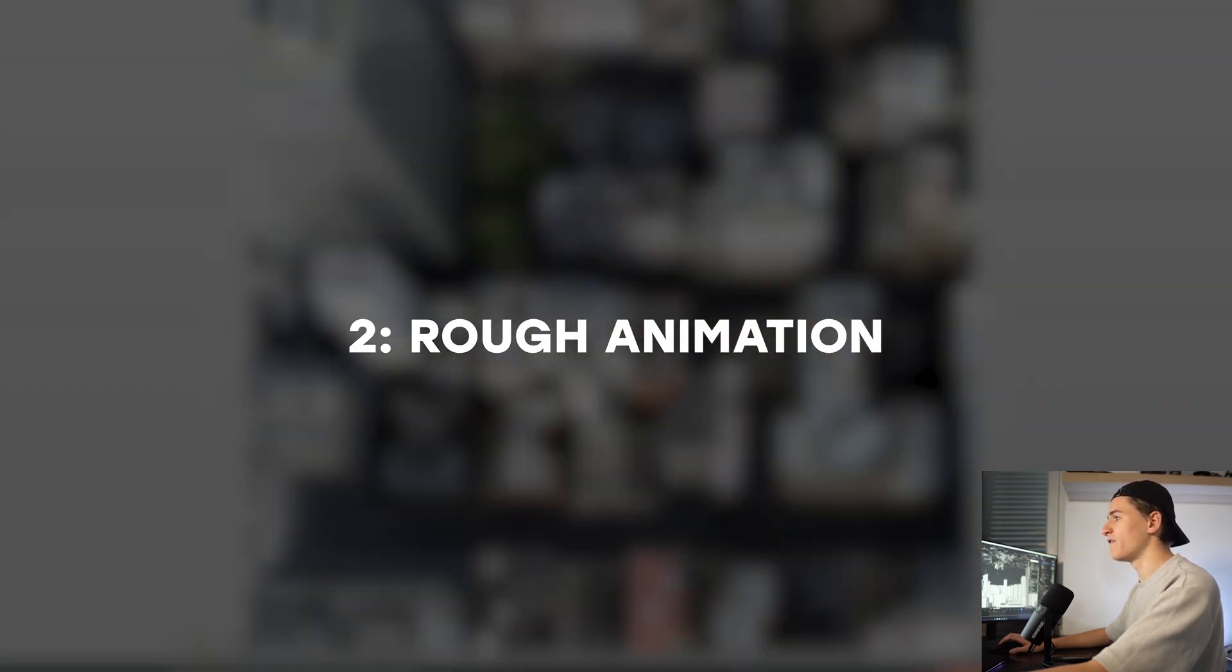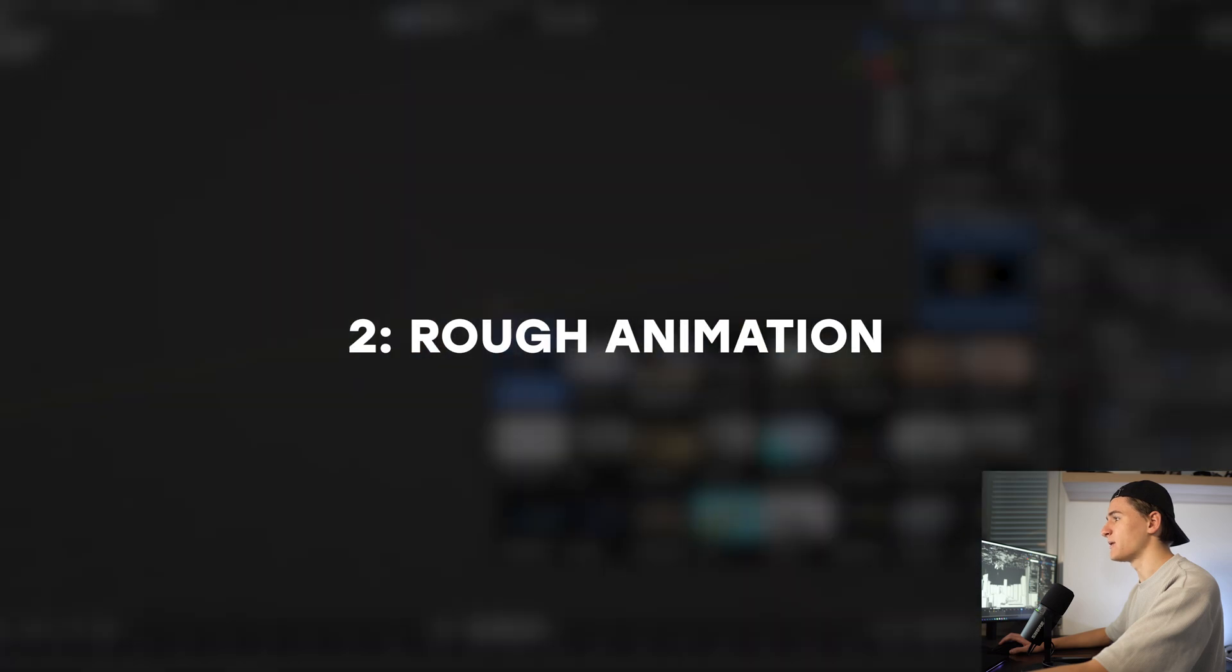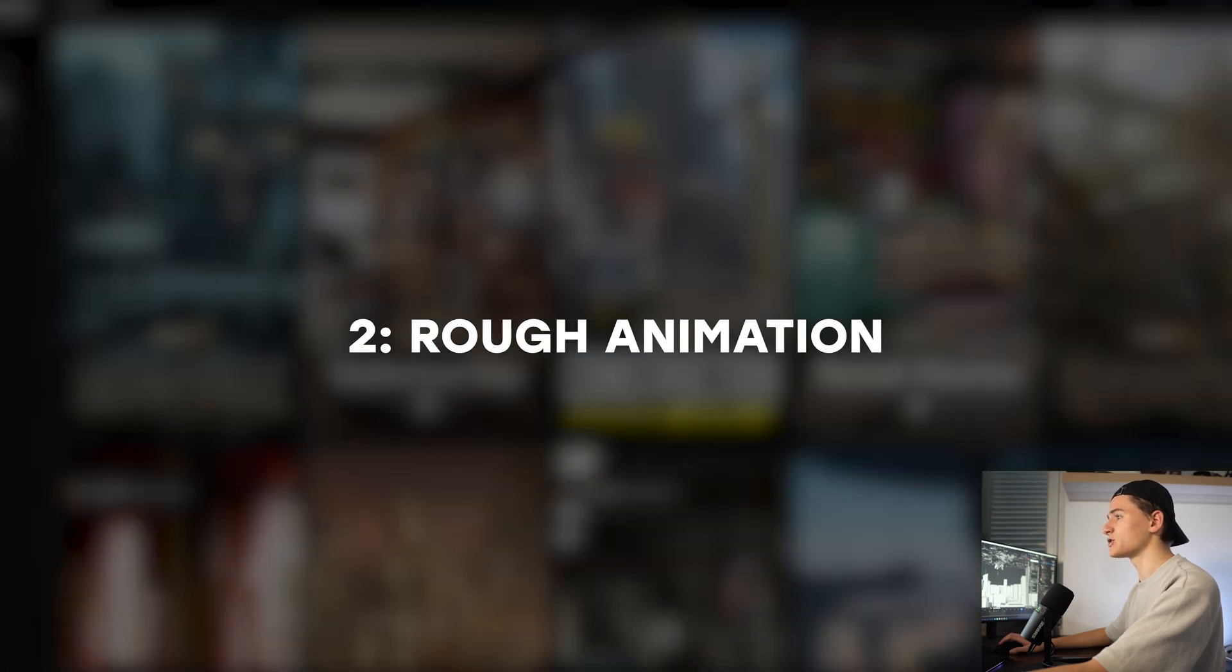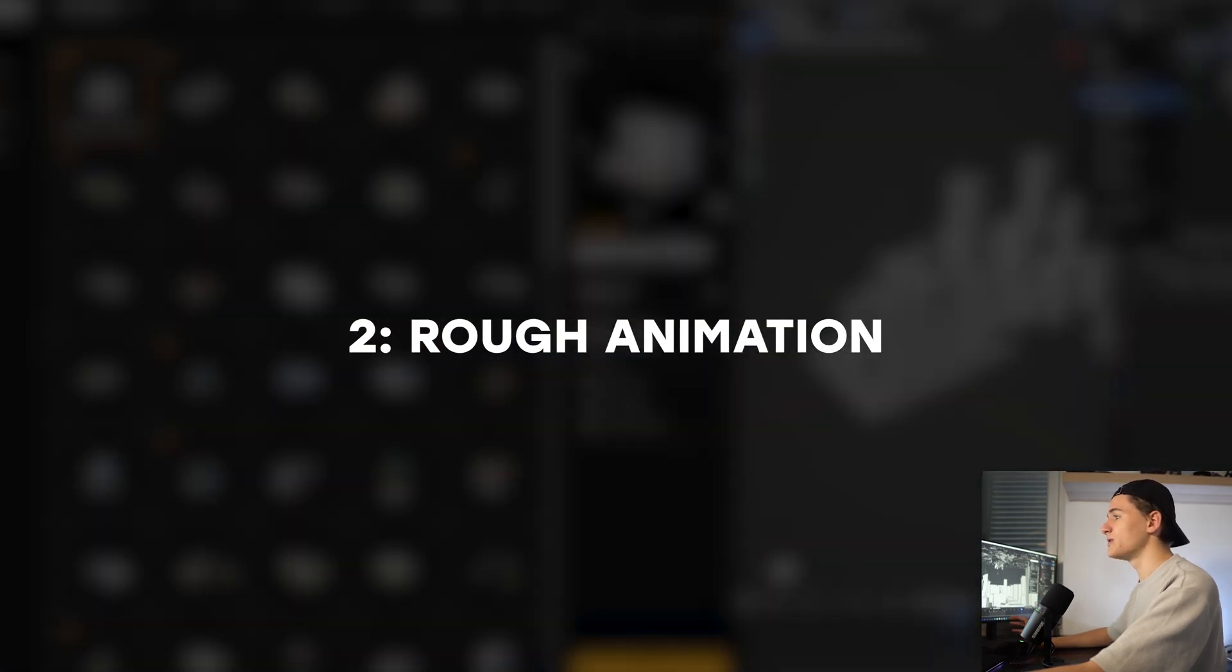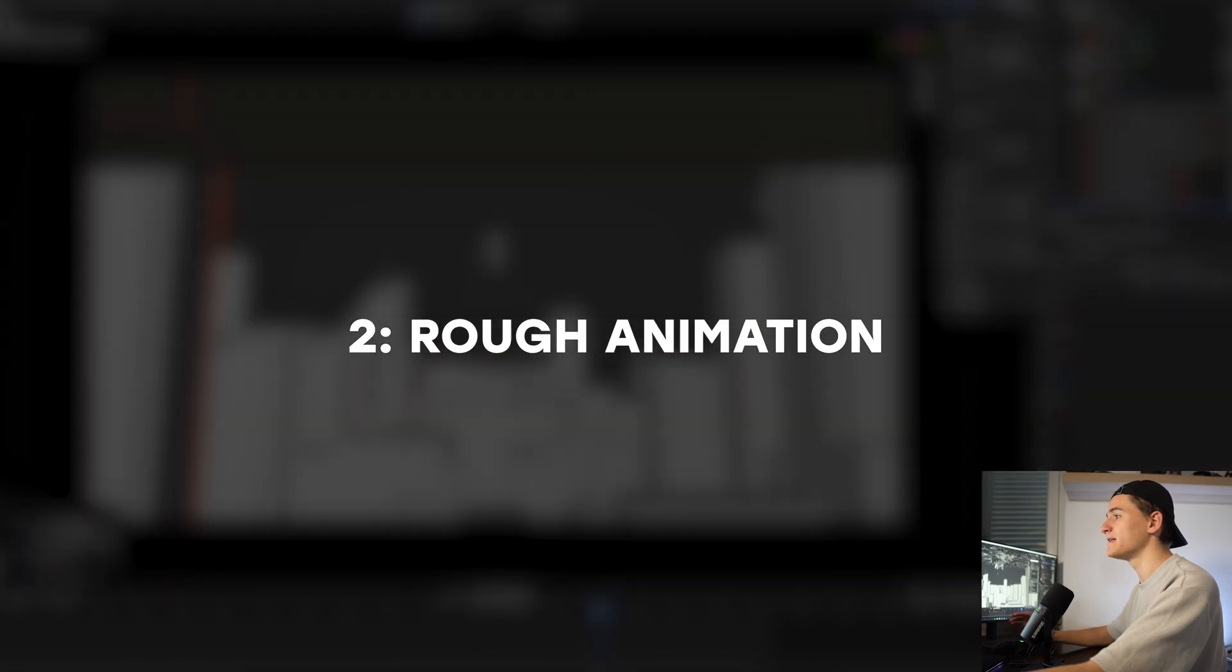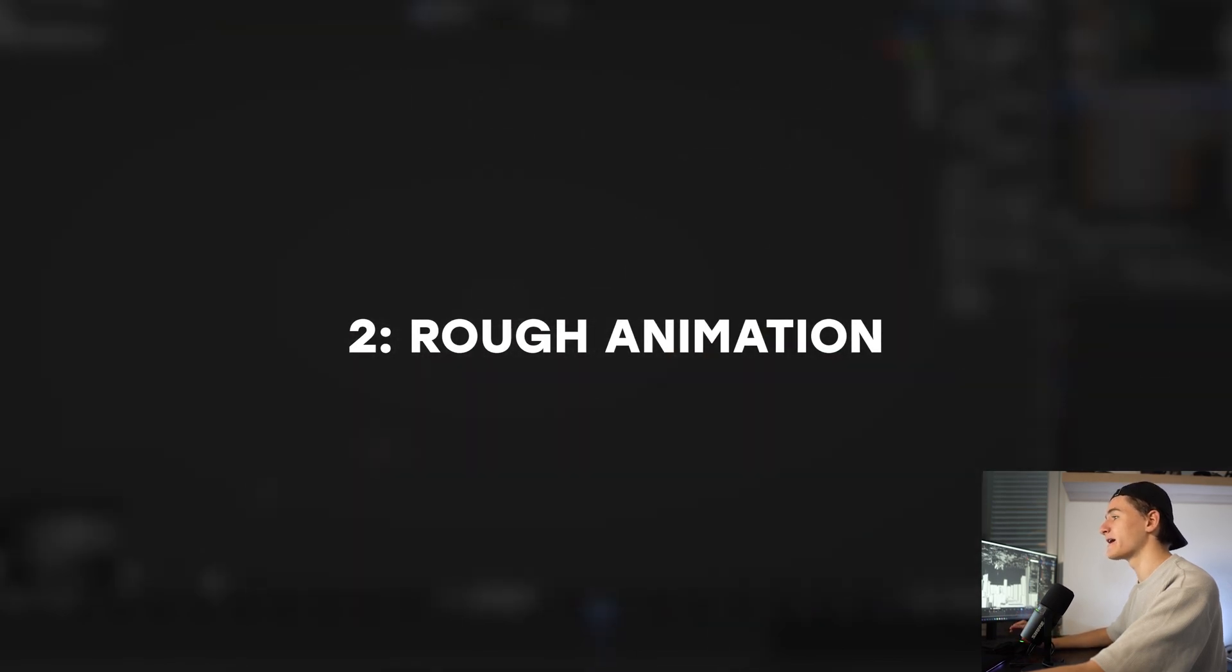Then the second step is to do the rough animation, especially for the camera to figure out the shot. This is important to do early because then we know for the rest of the project what will be seen by the camera and what not.